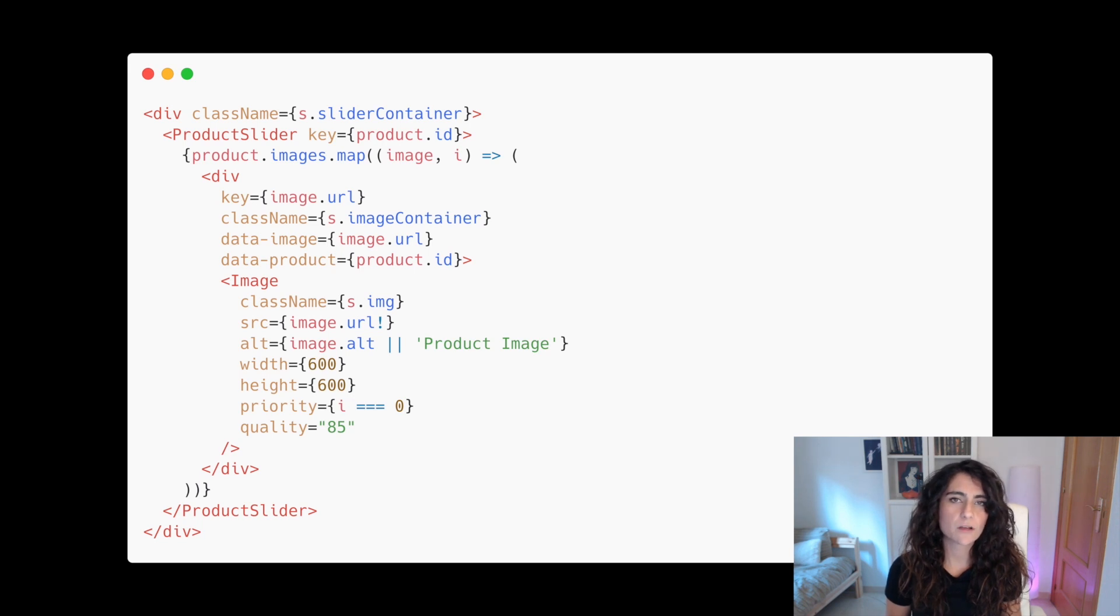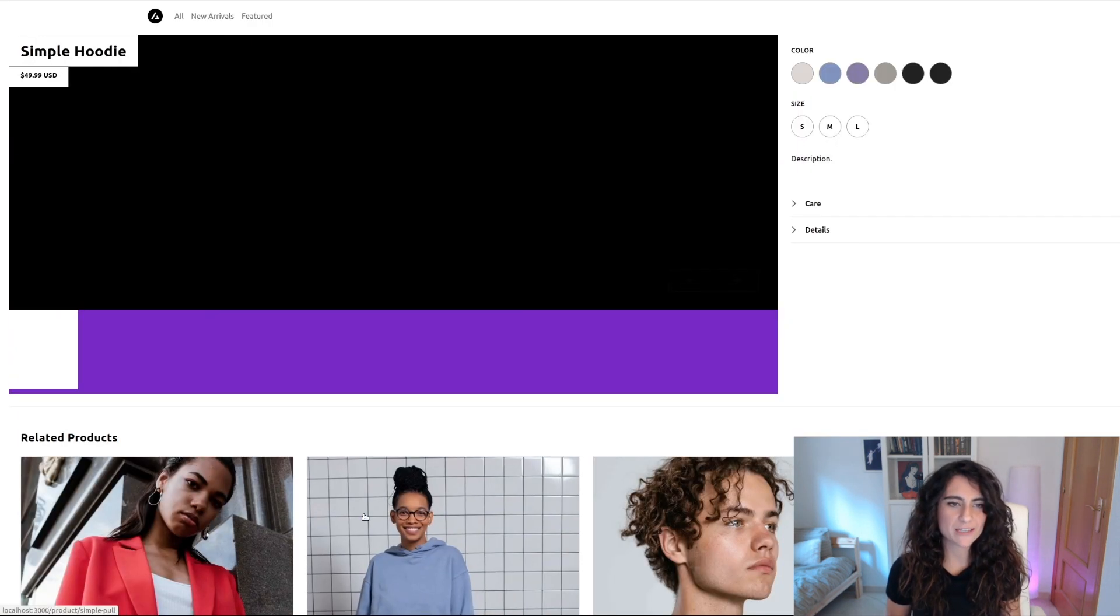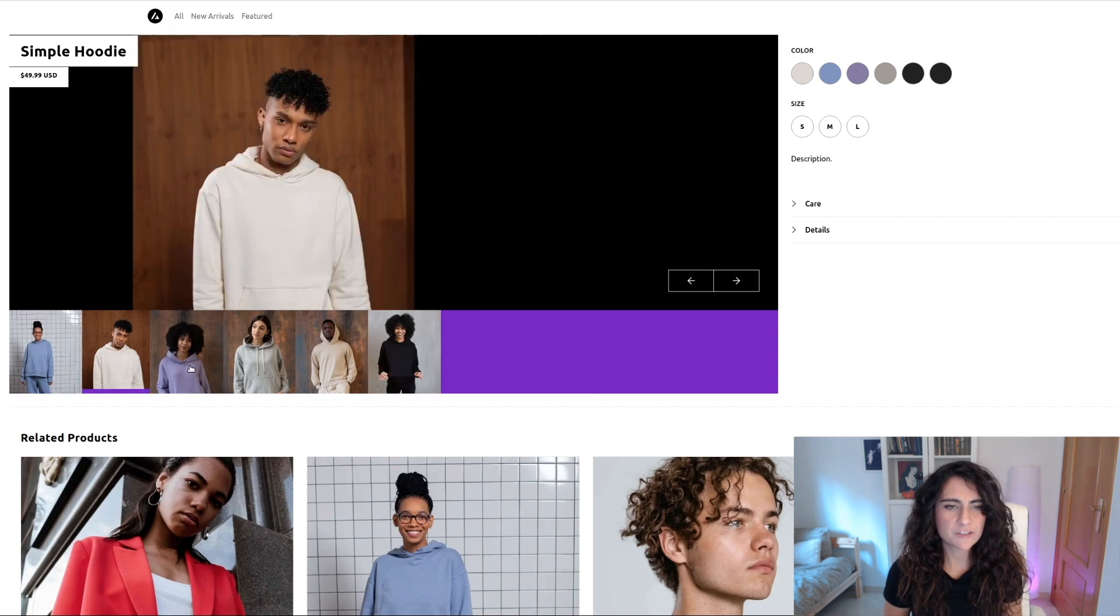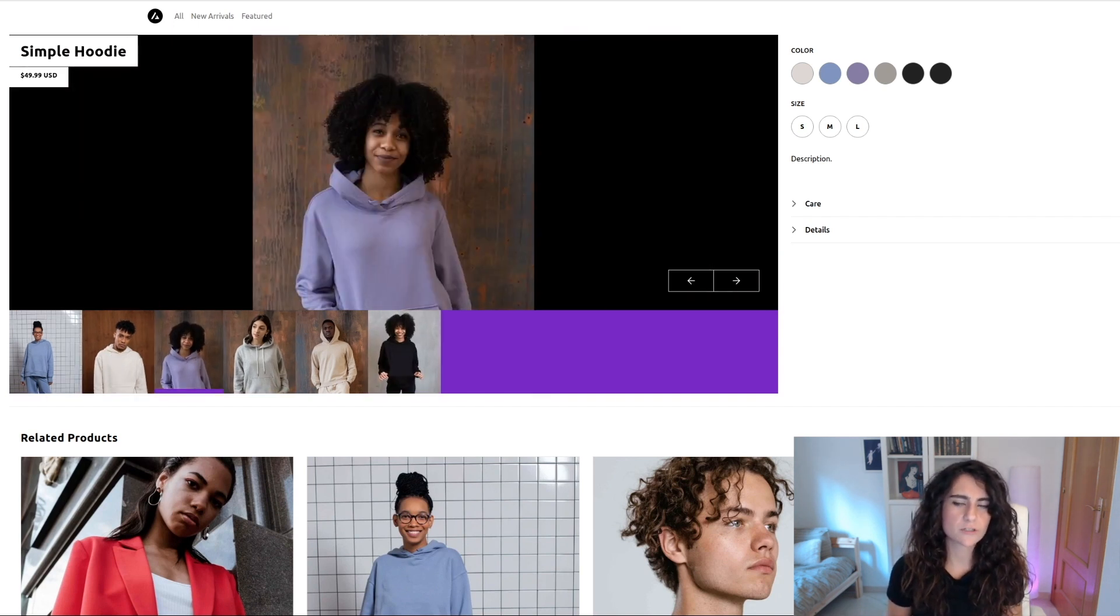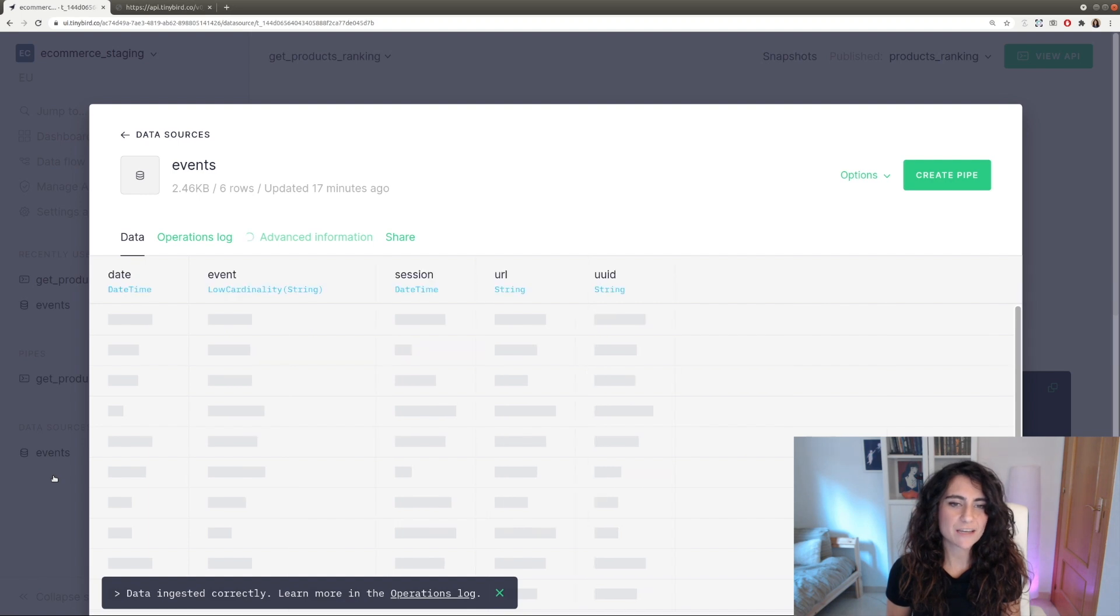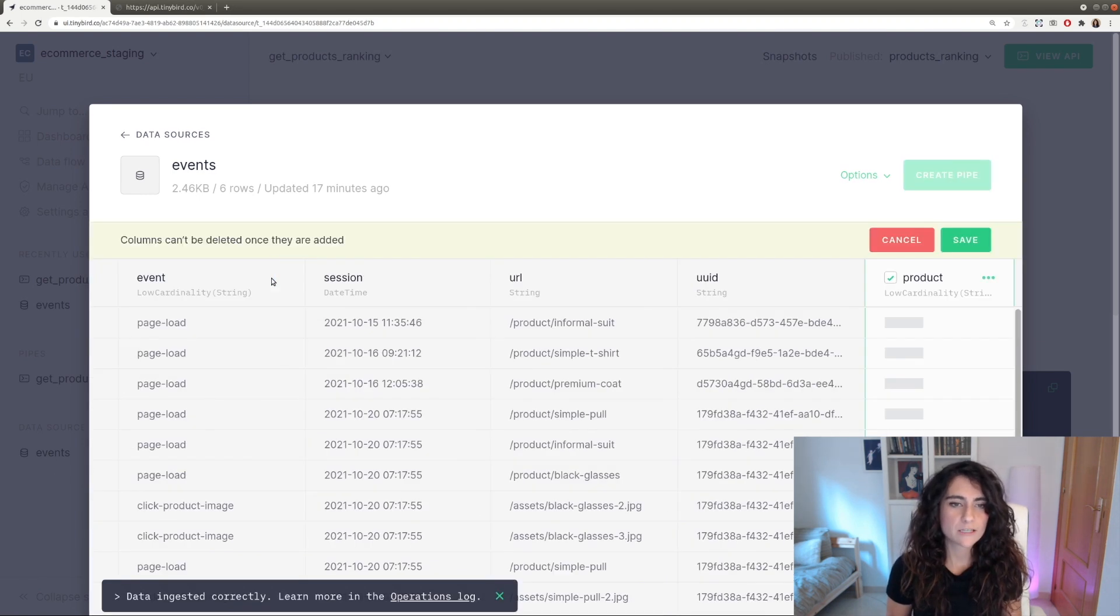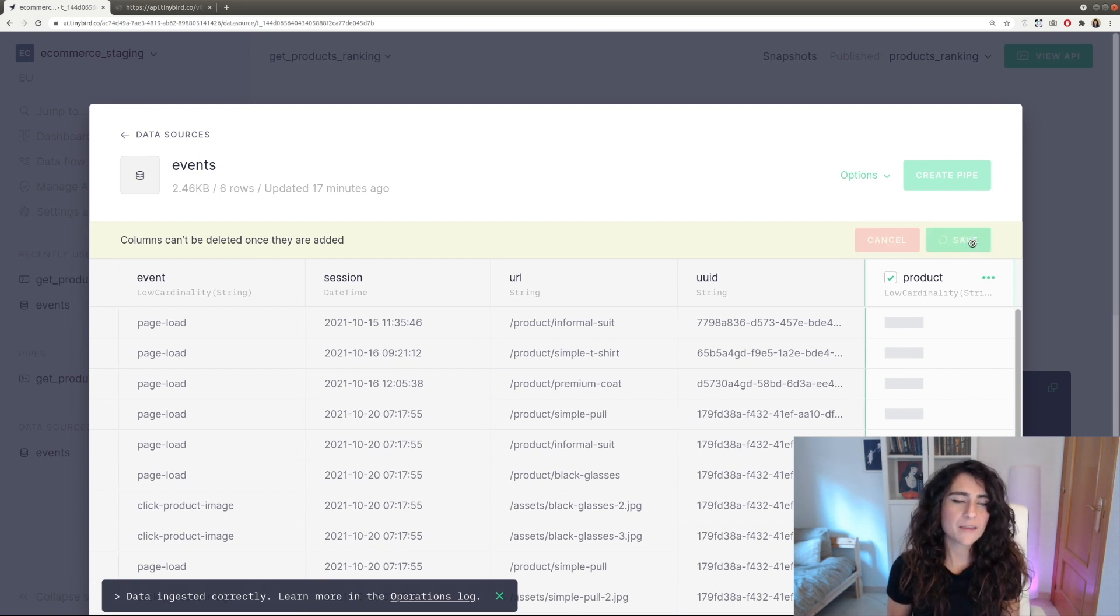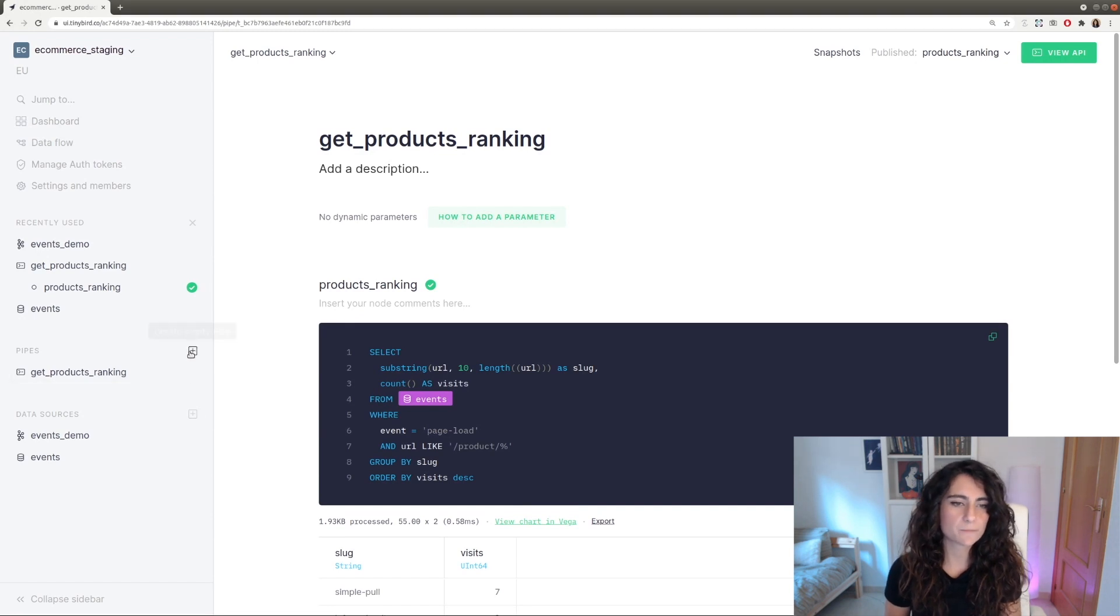This information will come from the product view component as a data attribute. Now let's click on some images randomly. And after that, let's go again to the events data source. We can see that TinyBird has automatically detected there's a new column, the product column. So we only have to click on the button to add this new column. It'll be empty by default, but as we start clicking on the images, this column will be filled with new information.